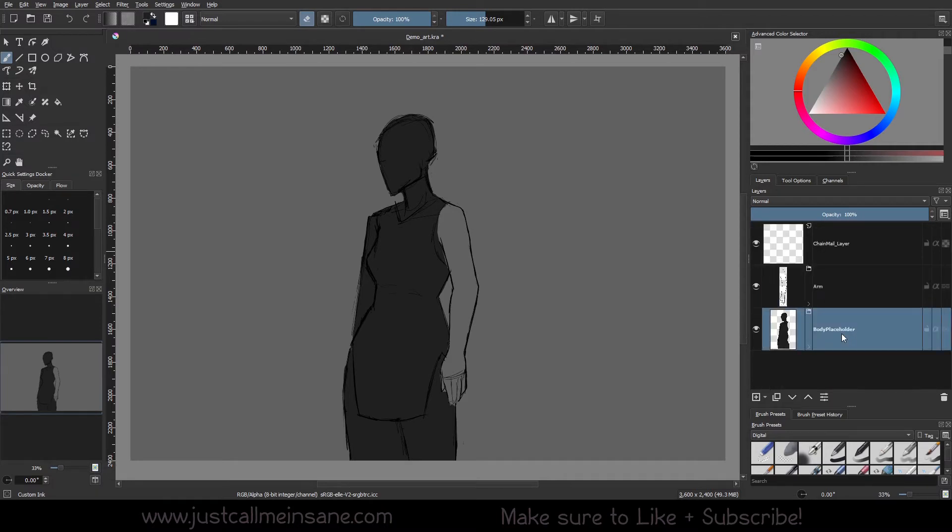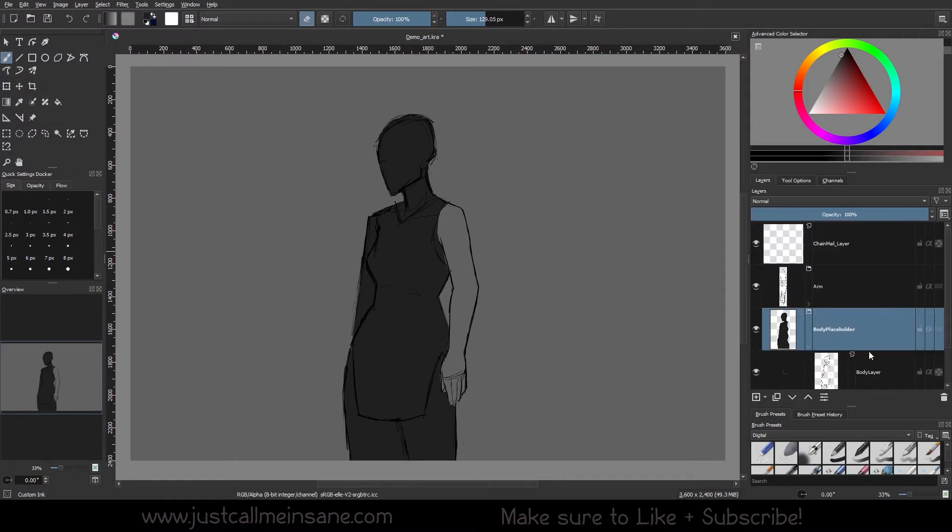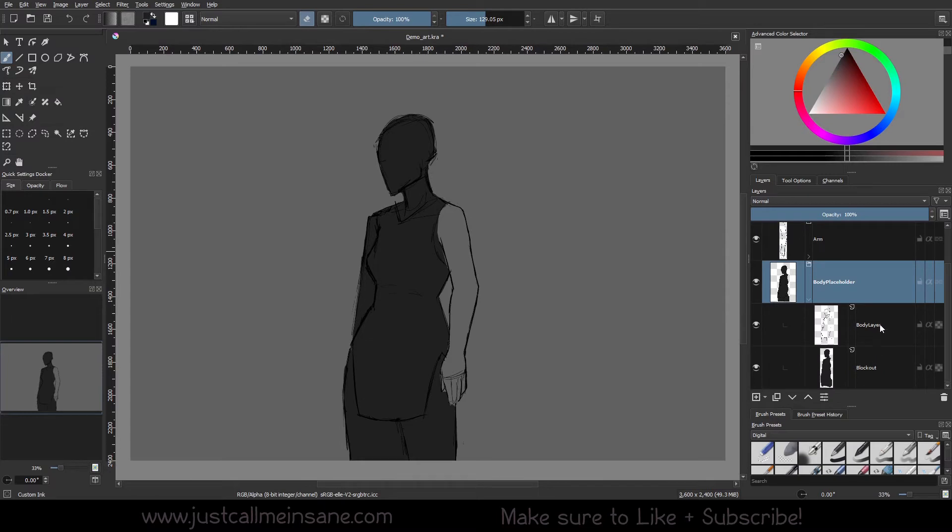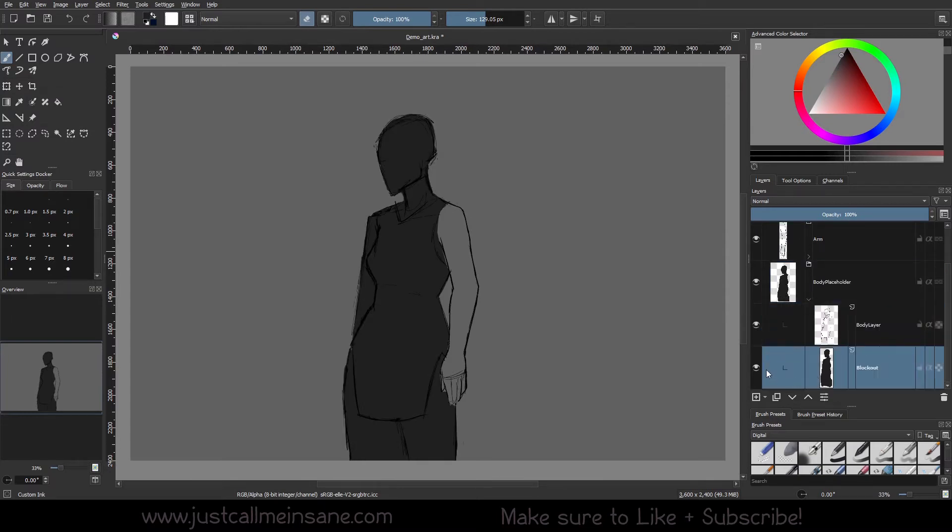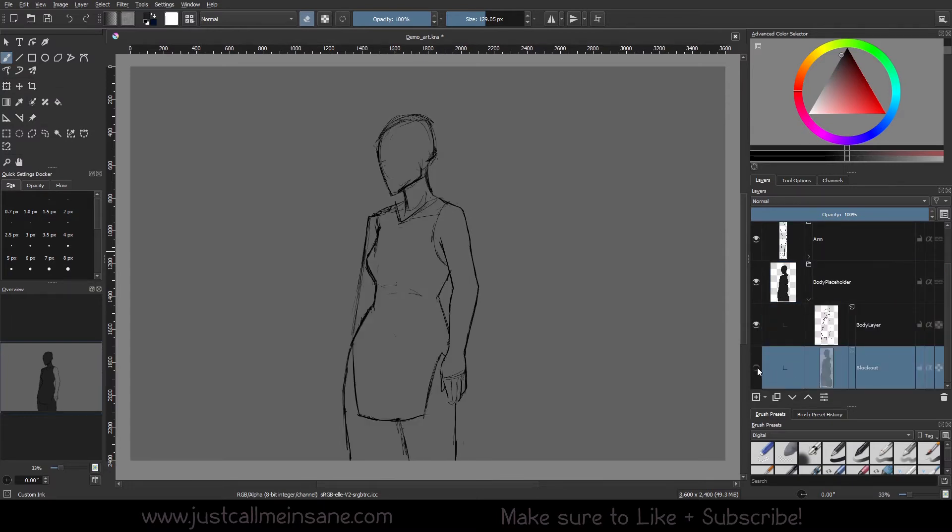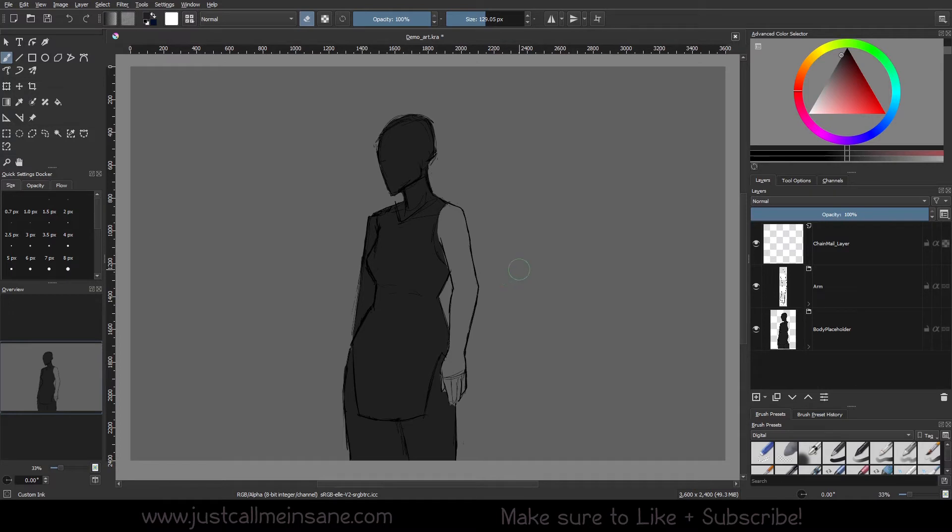And the very last group layer is the Body Placeholder. So I have the Body Lineart layer here and the blackout. And that's just so we can focus on the arm here. This is just a placeholder, nothing super fancy, not the main focus of our art. And that's just the demo or the main Krita file for practicing the chainmail brush that we make.